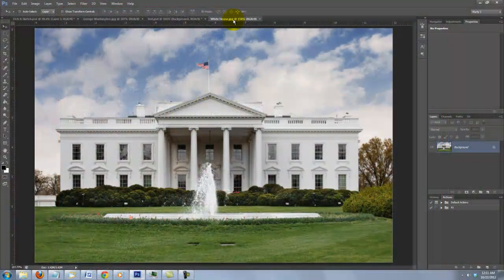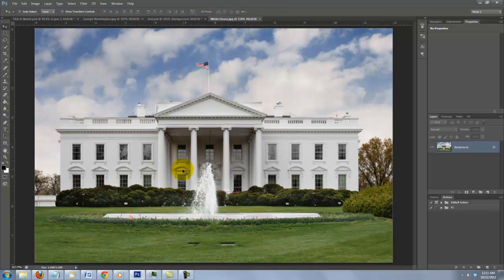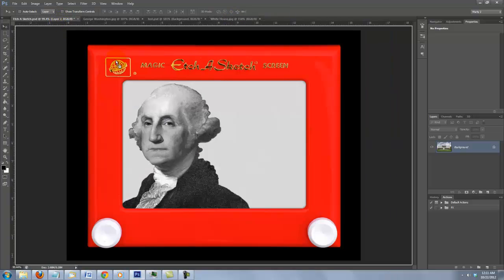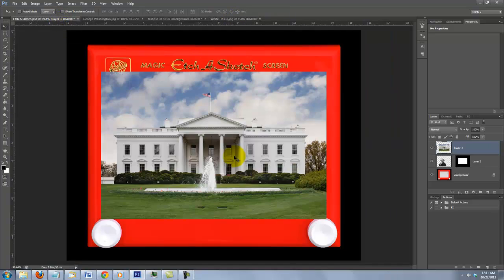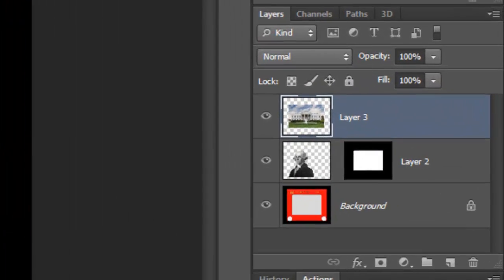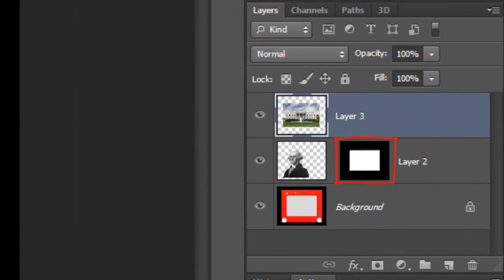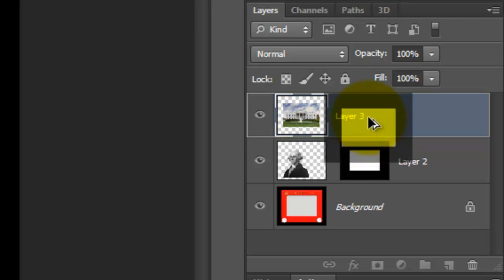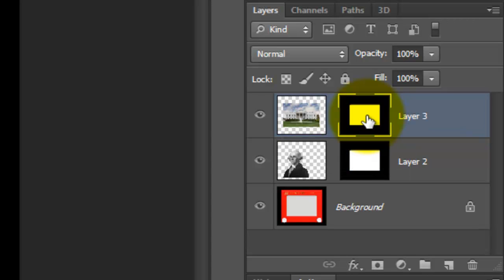I'll open my background document, drag it onto the tab of the Etch-A-Sketch file and drag it down onto the image. We need to mask this image to the inside of the Etch-A-Sketch screen. Go to the layer mask and press and hold Alt or Option as you drag a copy of it to the building layer.